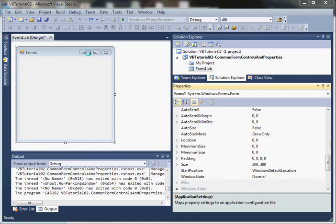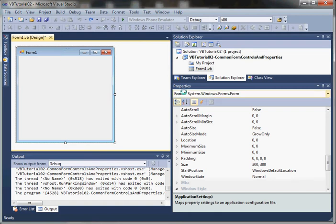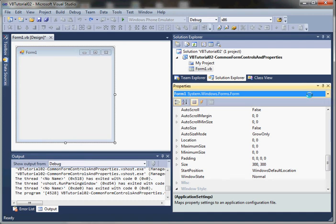If we click on the form, you can see in the properties window that it displays properties for Form1. If we had multiple controls in this form, we could use this drop-down box to select the different controls. Once we add some controls, we'll come back to this.